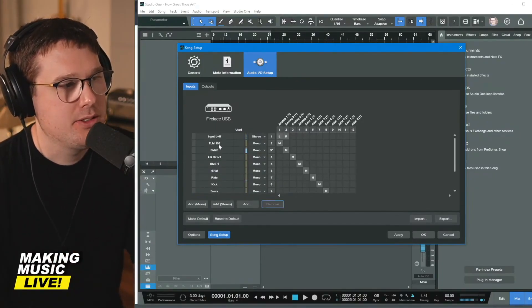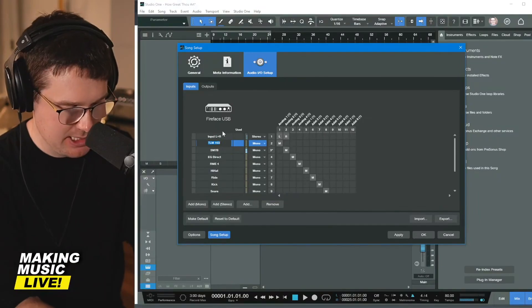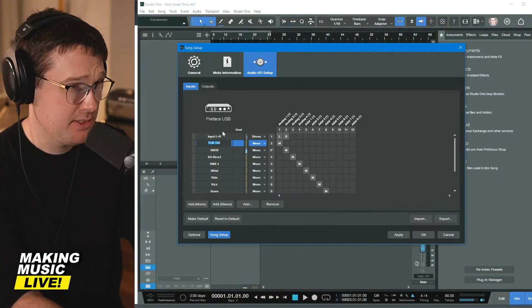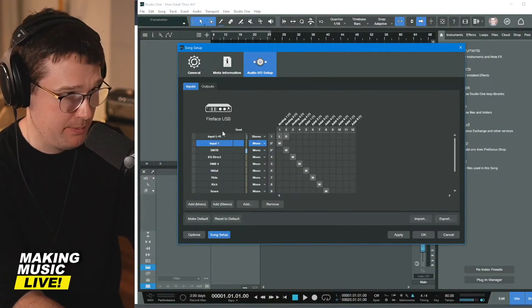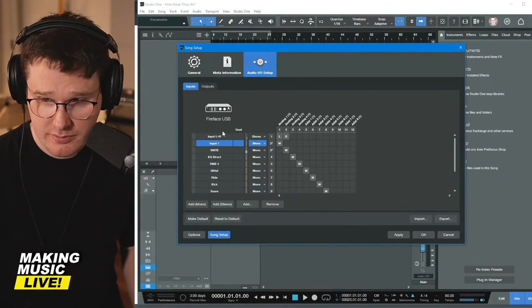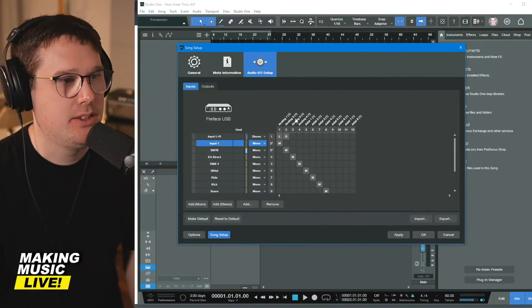If you want to go through and label these, you certainly can. You can label these instead of TLM 103. I can say input one, call it whatever you want to call it.